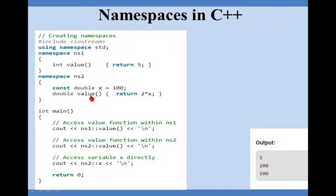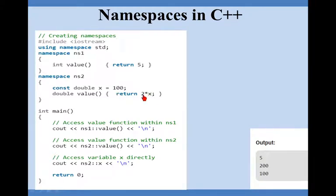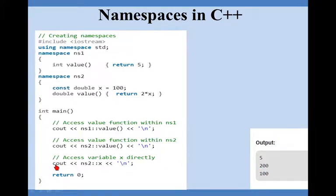It will return the value 2 into x. What is x here? 100 into 2, 200. Let us check output here. In output we are getting value 200. Now the third line, cout ns scope x.